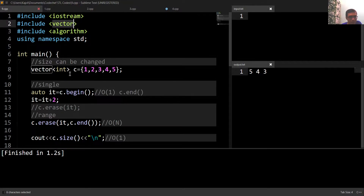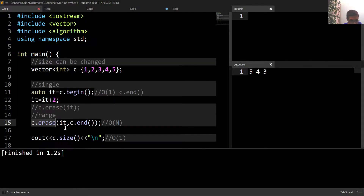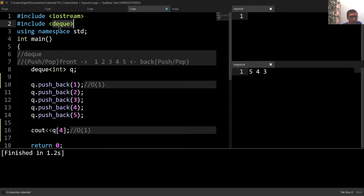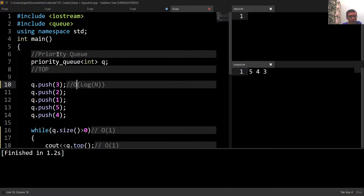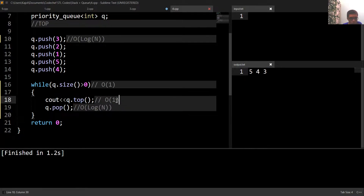In vectors, the time complexity of the begin, end, and size functions is O(1), while the time complexity of the erase function is O(n). In stacks, queues, and deques, the time complexities of all the functions is O(1). In priority queues, the time complexity of the push and pop functions is O(log n), while the time complexity of the size function and top is O(1).